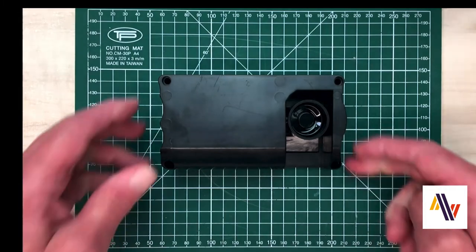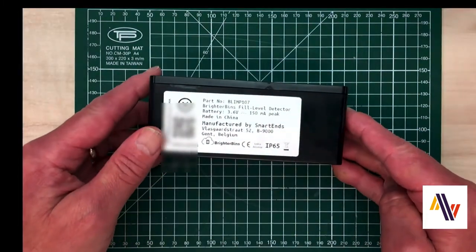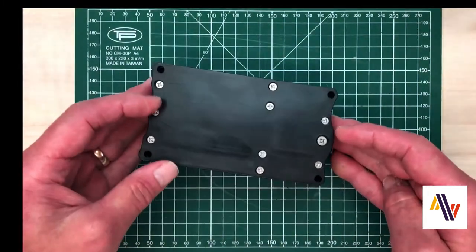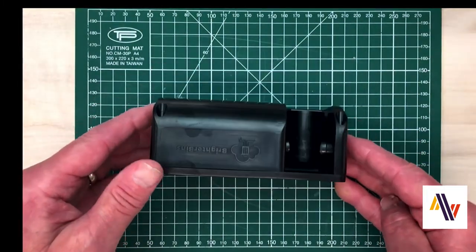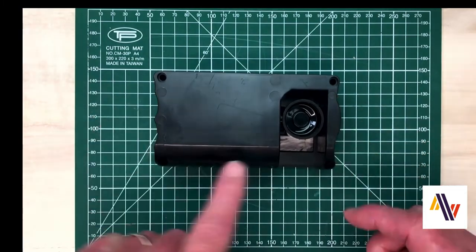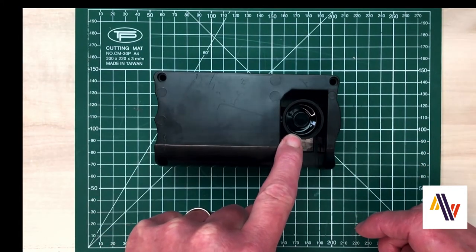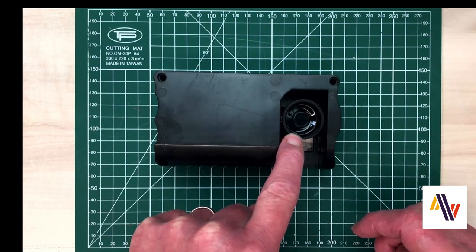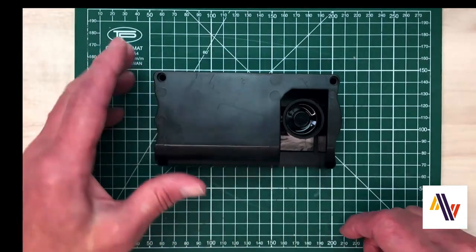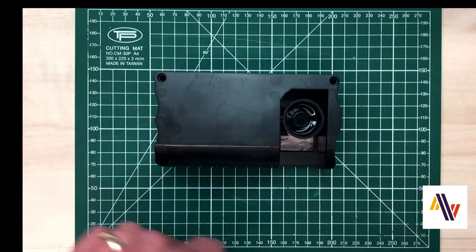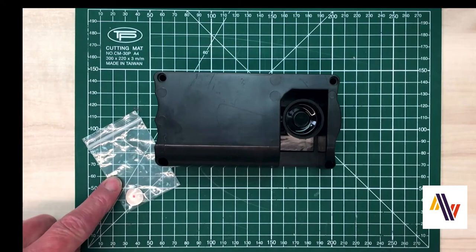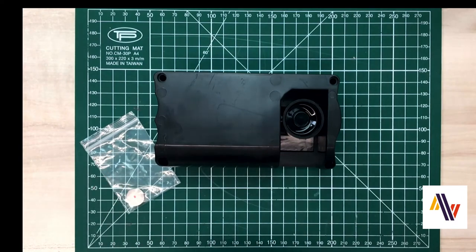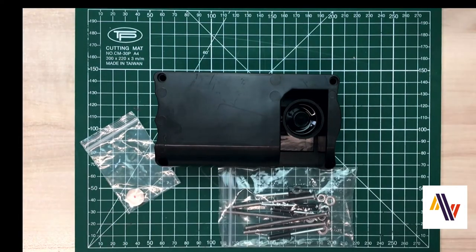The sensor itself is very robust in a black plastic case. It's IP67 rated and has an ultrasonic horn here. This needs to point down into the rubbish to measure the distance. The sensor also comes with a magnet, which we'll come back to later, and a mounting kit.